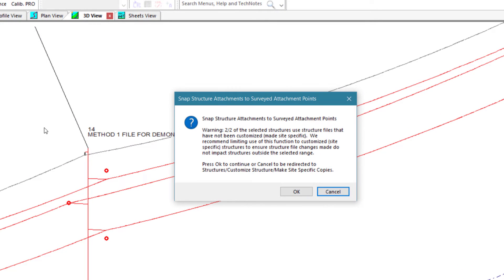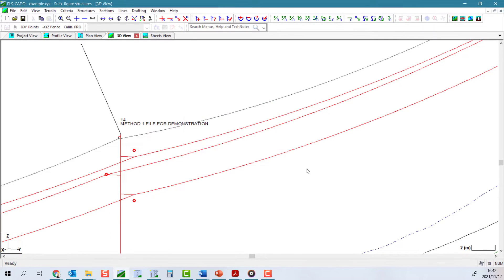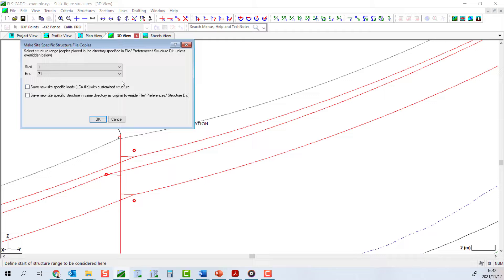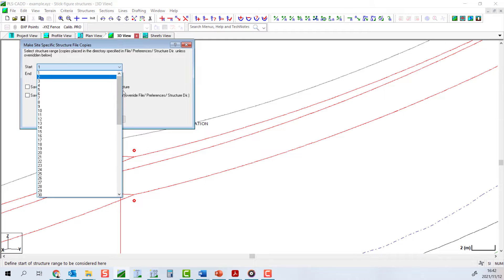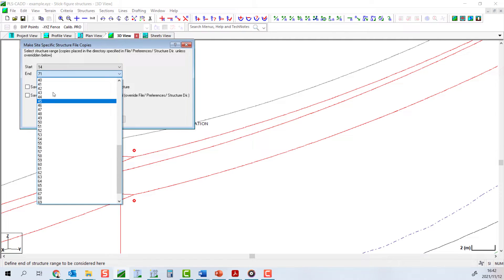If you have not, you will be afforded the chance to make them site-specific before the attachment points can be moved. By pressing cancel at this dialog, you are taken straight to the make site-specific structure file copies dialog.